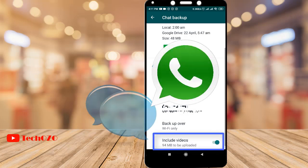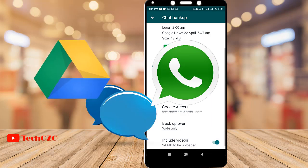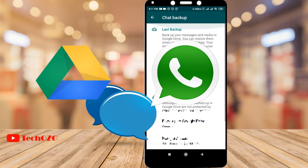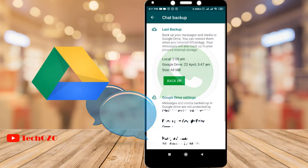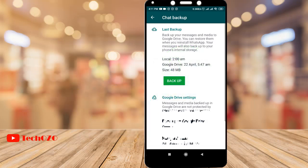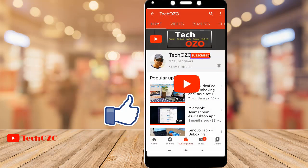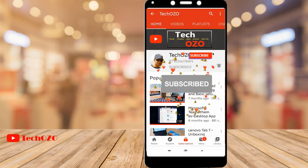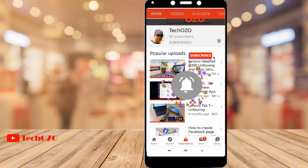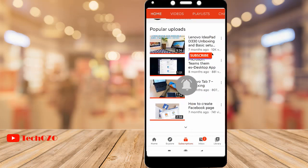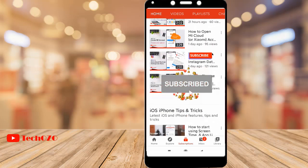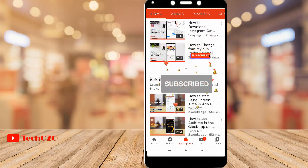So simply this is how you can take your WhatsApp chat history backup with media from any Android device to your Google Drive. I hope you found this video helpful — give it a thumbs up and remember to subscribe to my channel for more tech info. Turn on the bell icon to be notified when I release new videos.